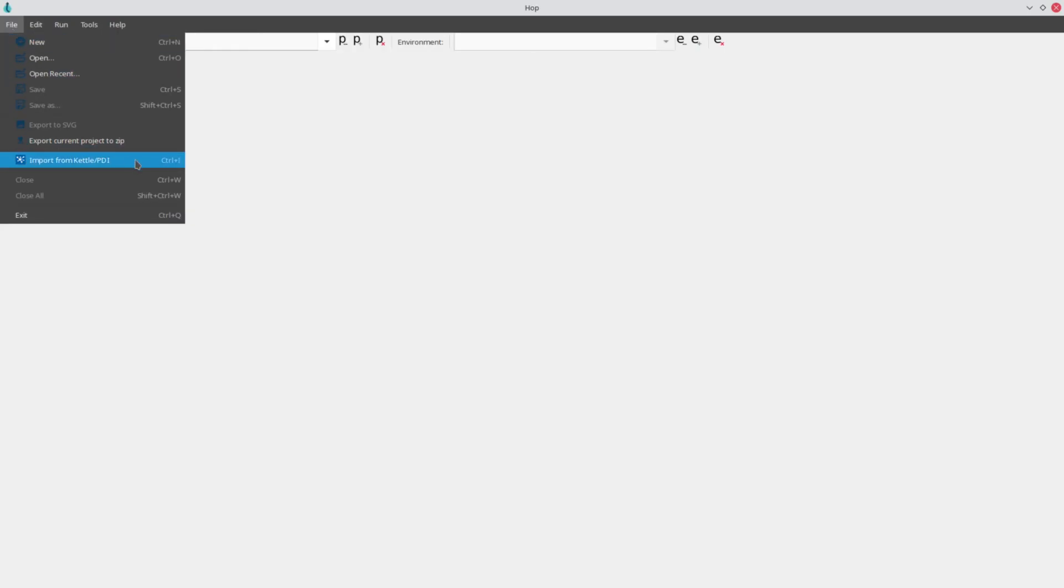Pentaho projects can be imported into Apache Hop from the Hop GUI through the File, Import from Kettle PDI menu entry.